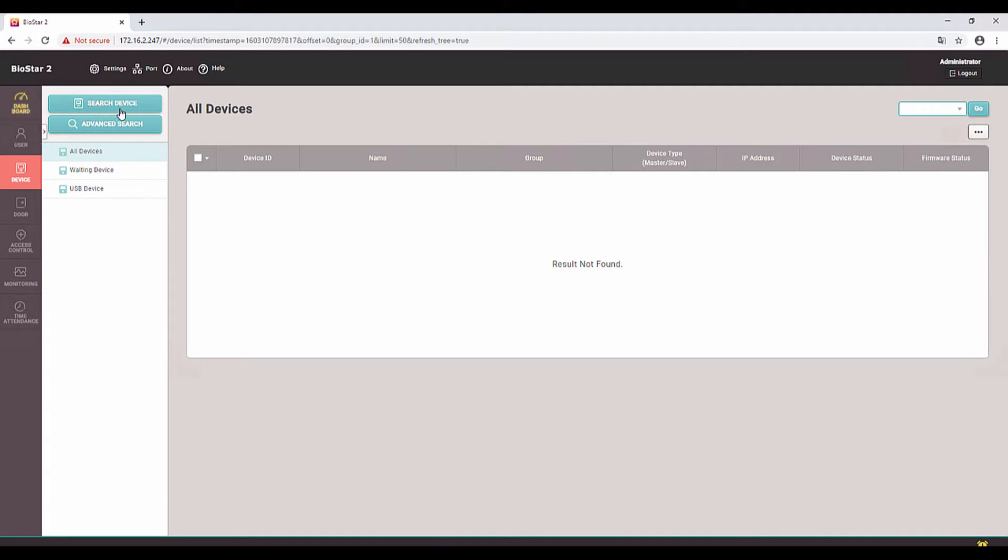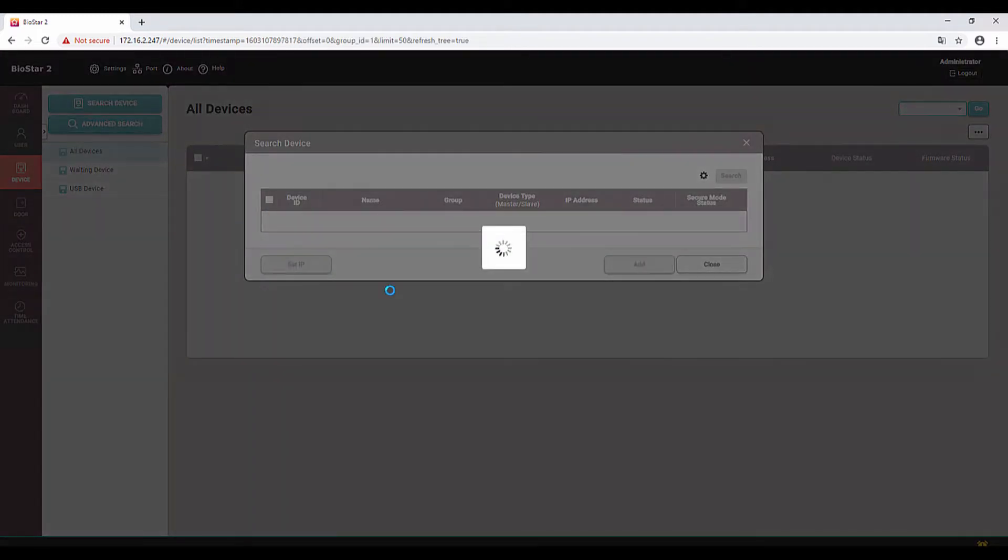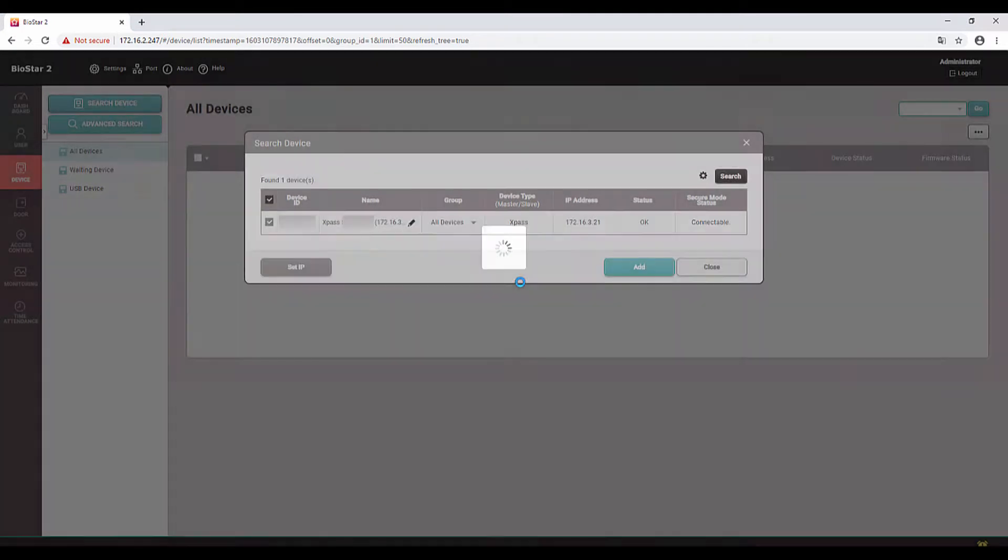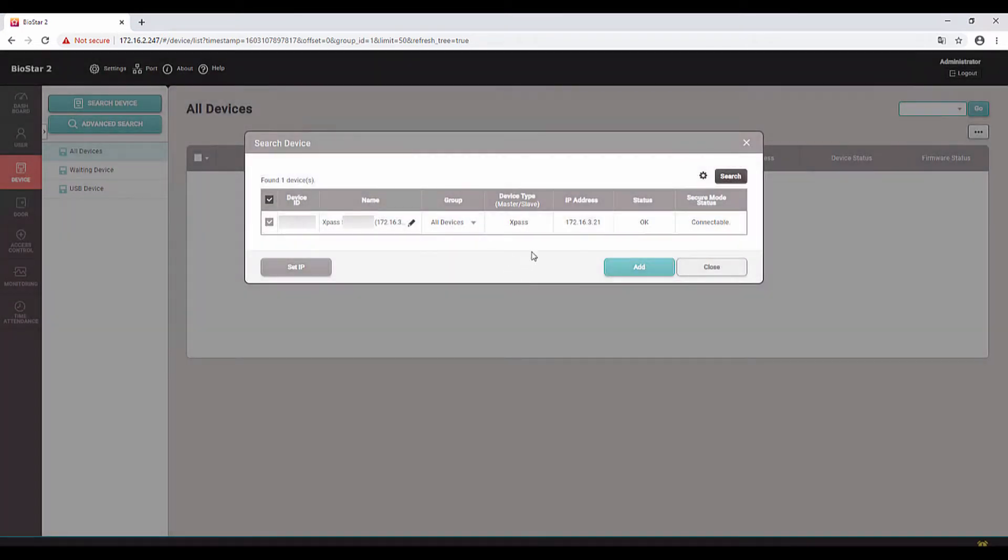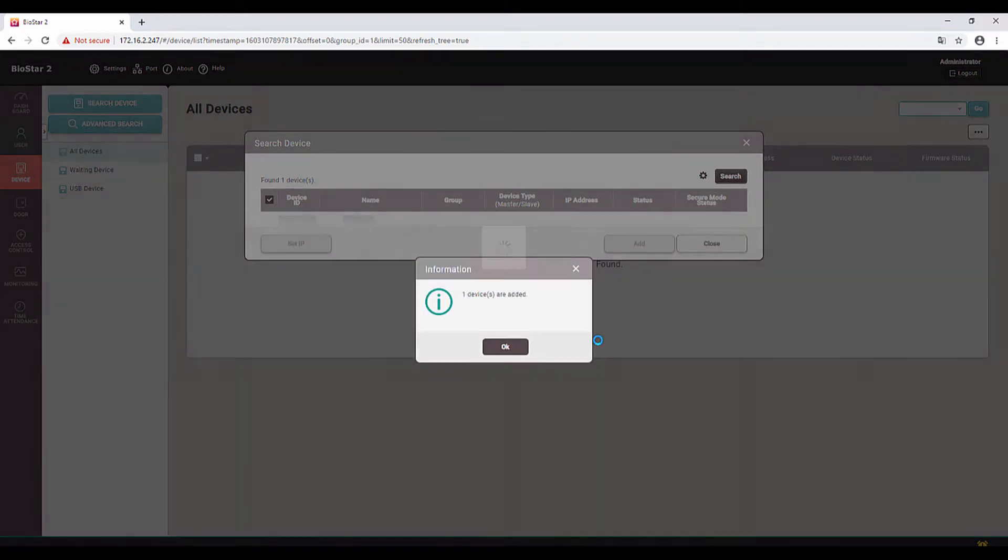As you can see, it's coming with the new IP address. So select the device and click on Add. One device is added.